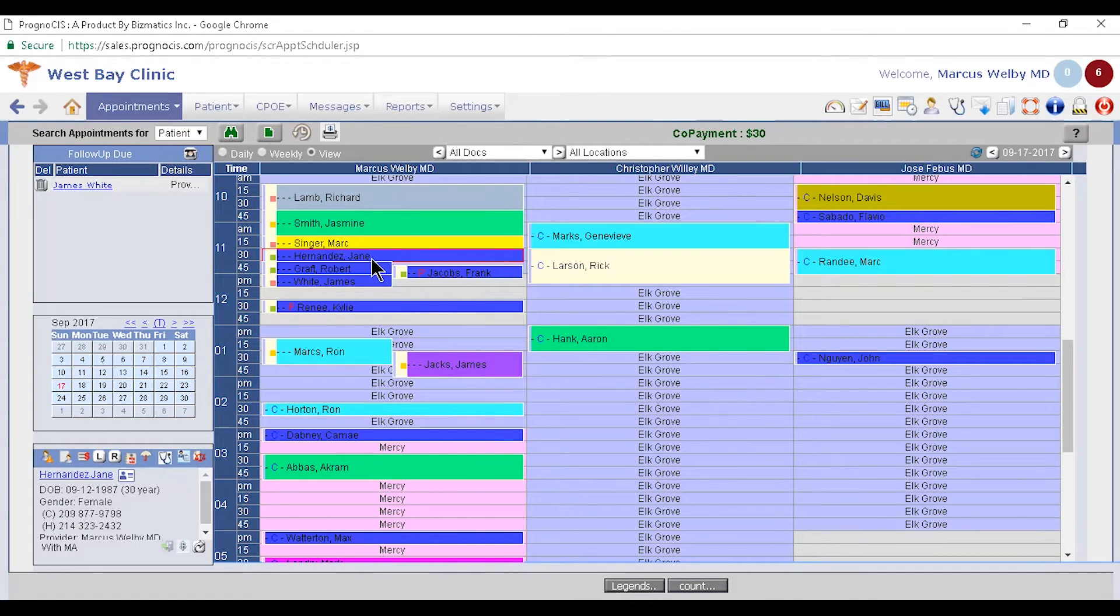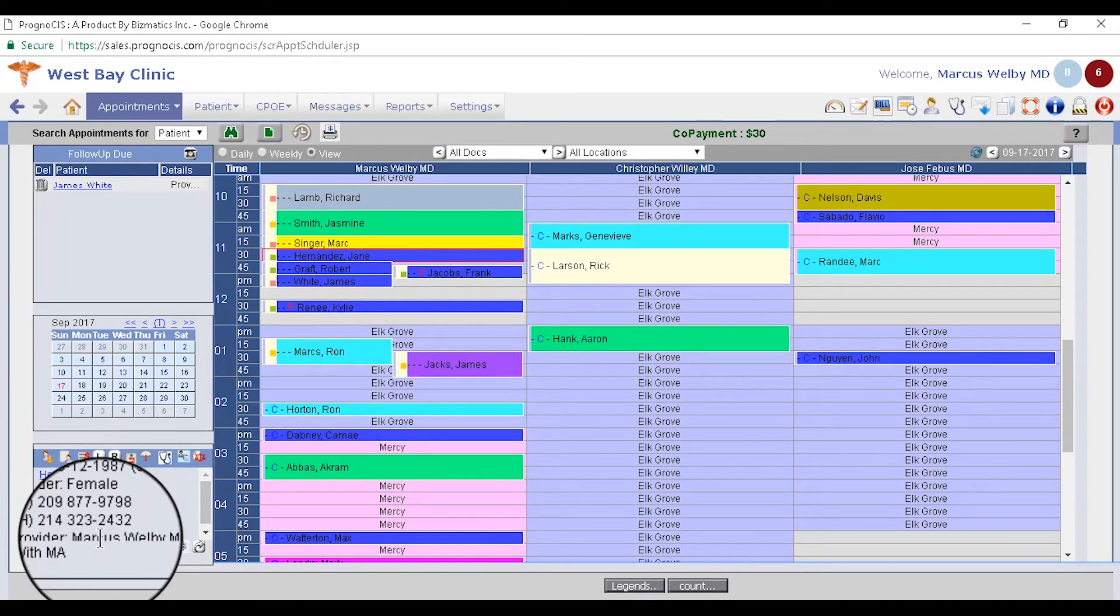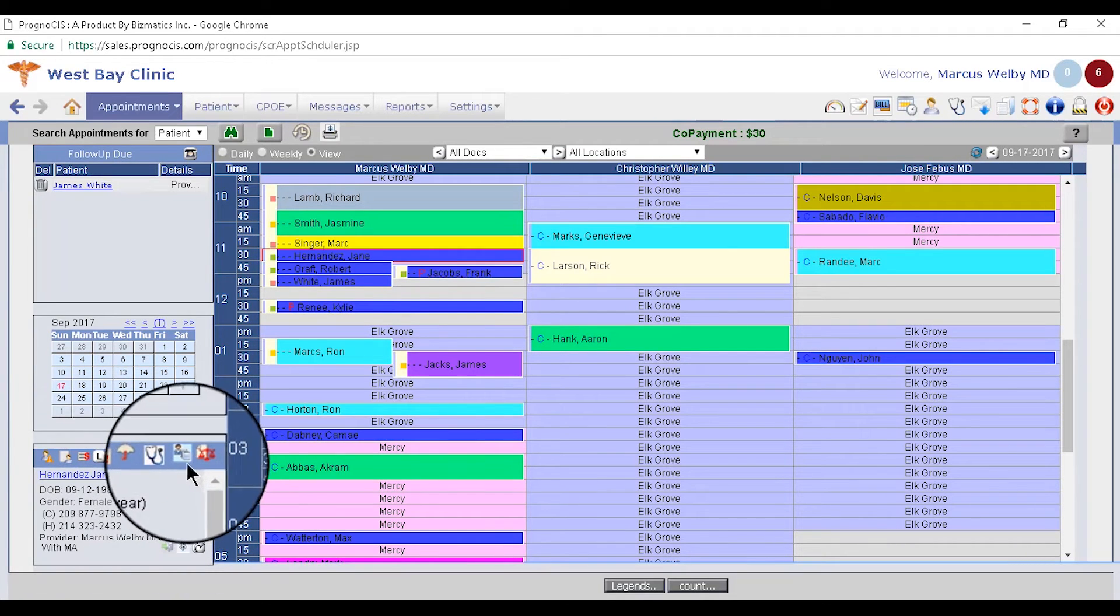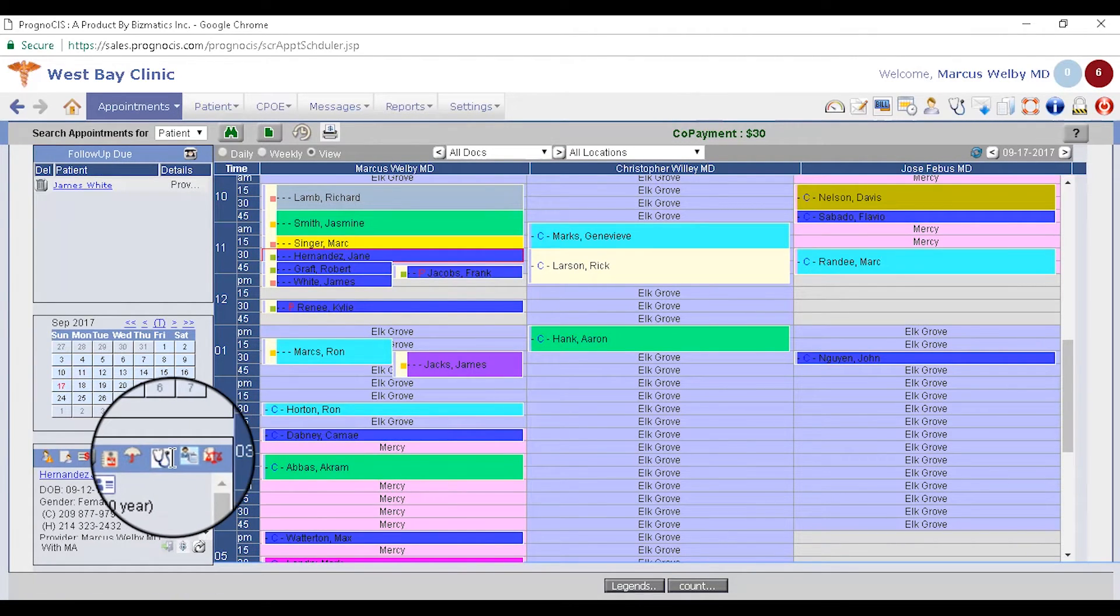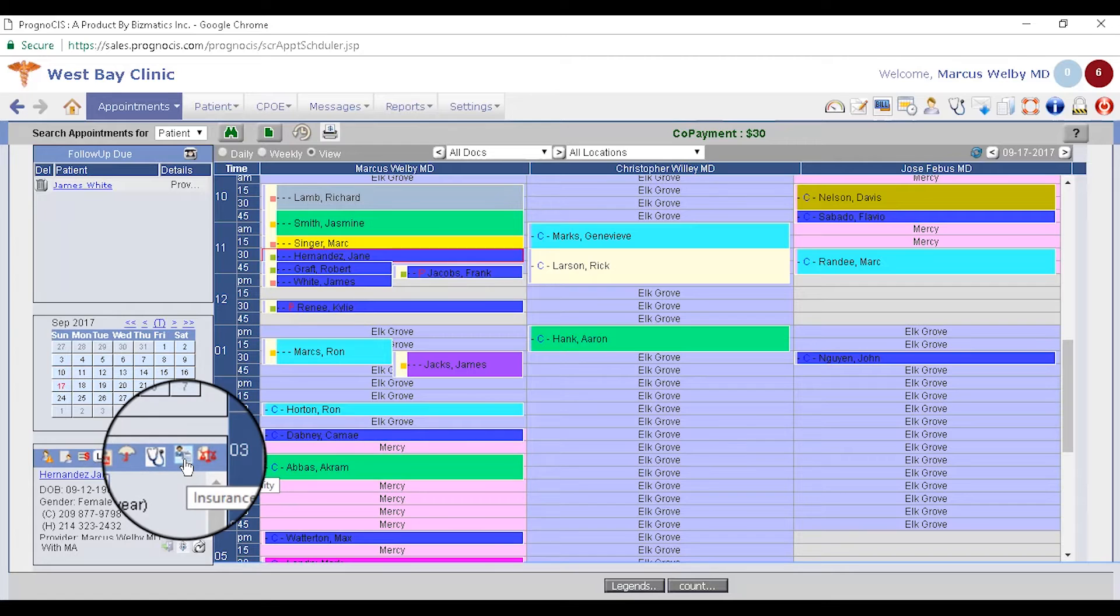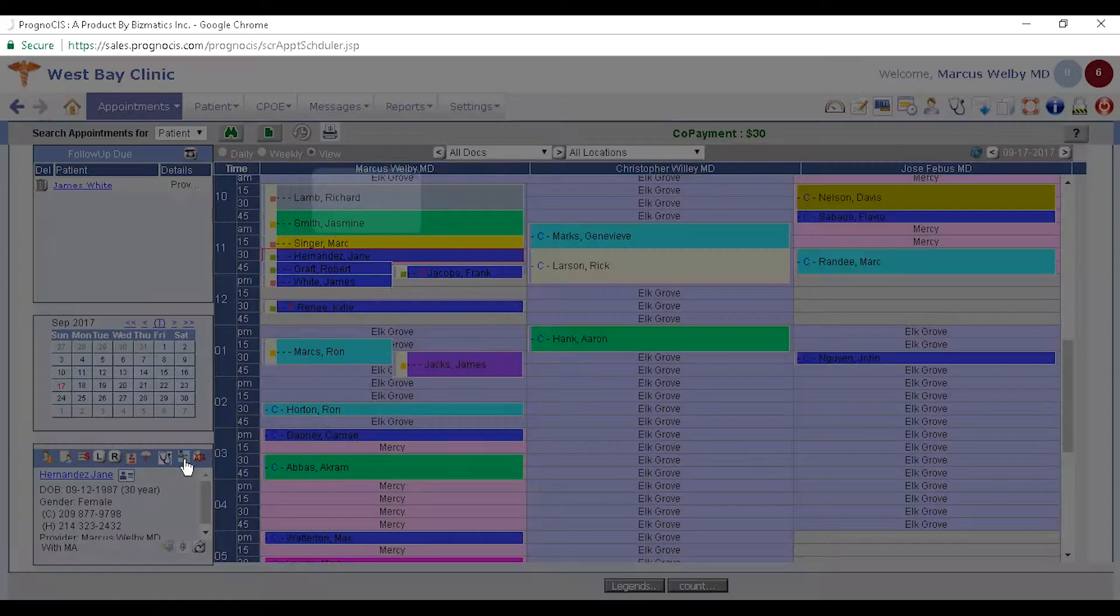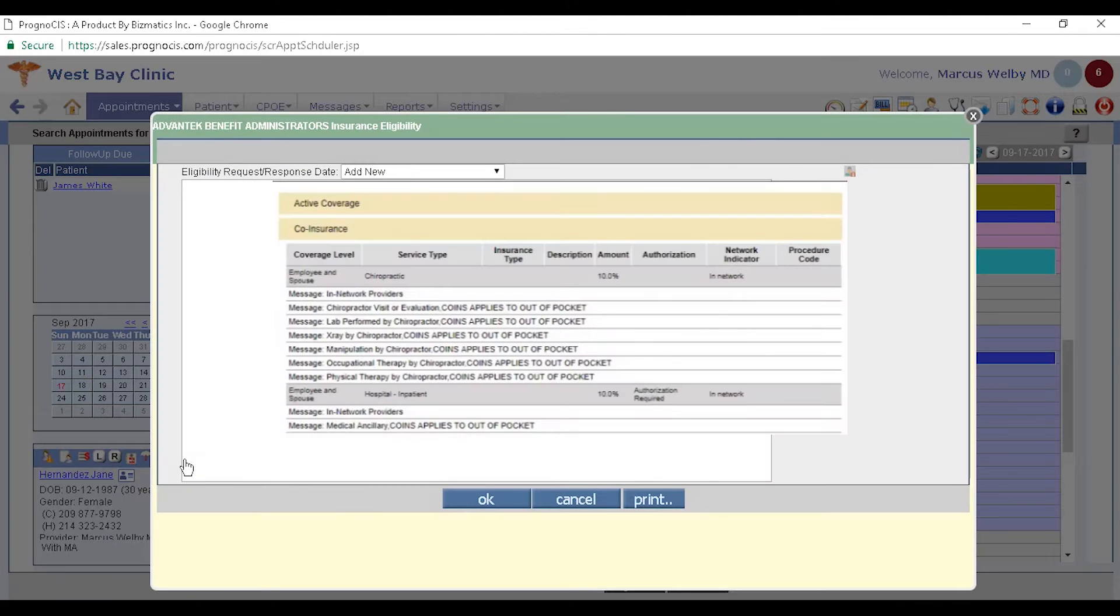So this patient I've tapped on, notice in the lower left here I can see some information. If I want to check eligibility, notice all of these little buttons pertain to them. So the eligibility checking, I can go out and get that done very quickly.